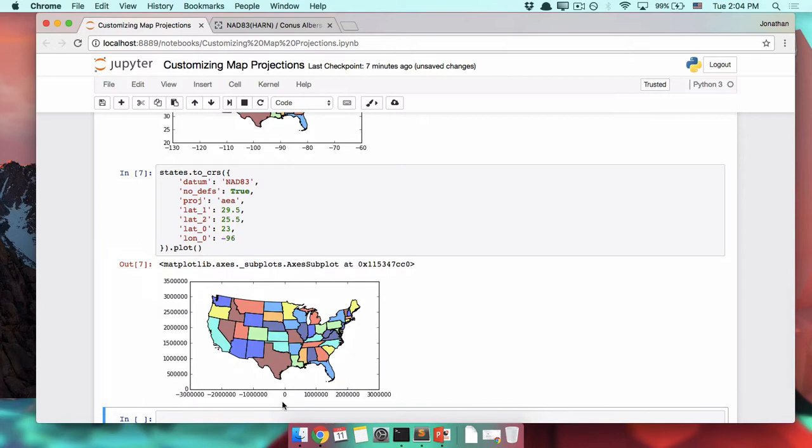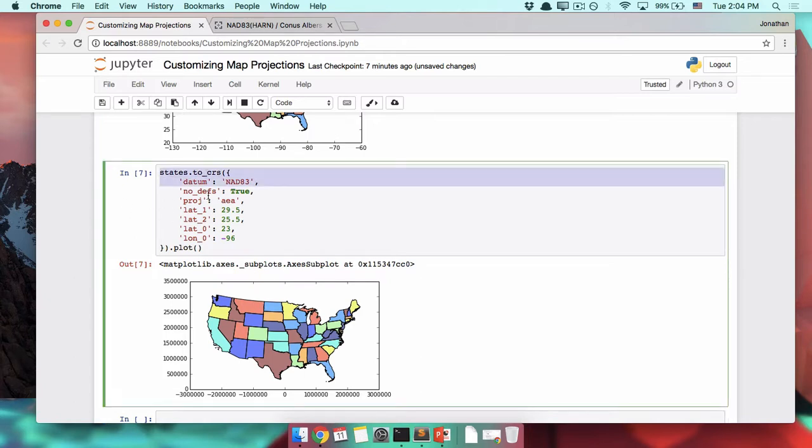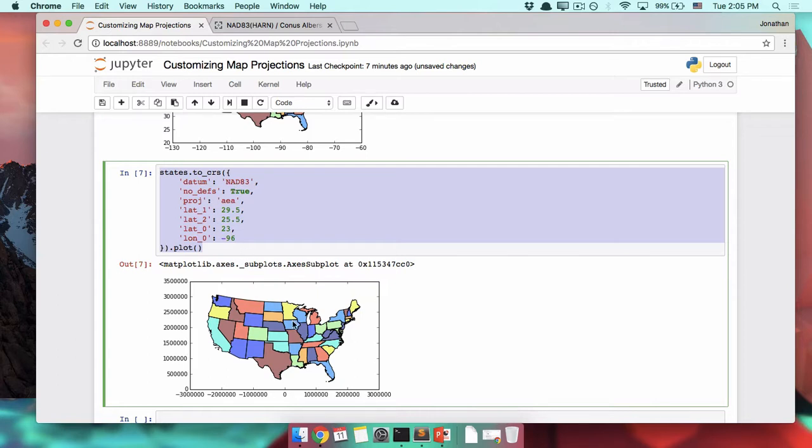That is a beautiful United States, right? But despite the fact that this is a beautiful United States, this is a really ugly bunch of code up here. We don't like this, but we do like the map that came out of it.